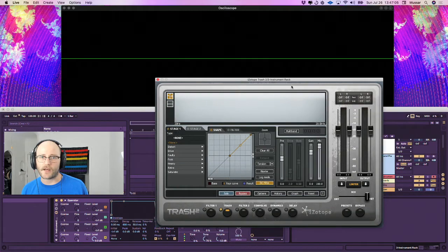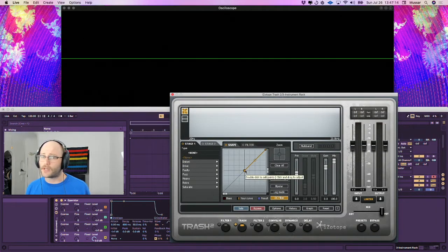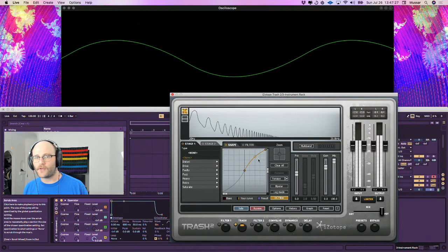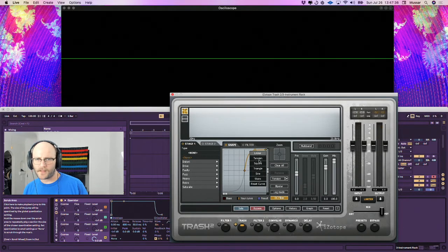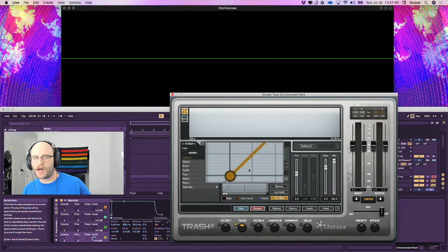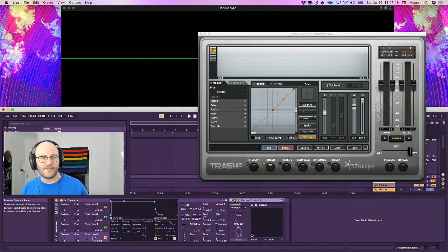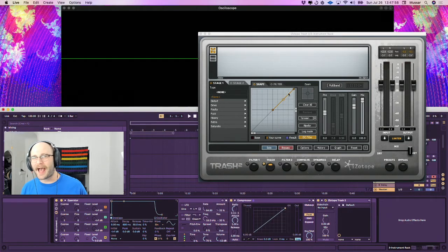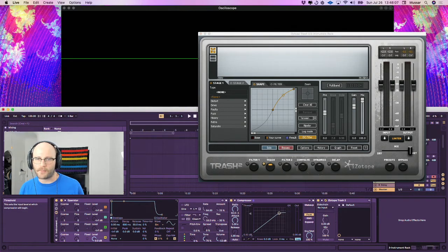Here I have iZotope Trash, a pretty decent wave shaping distortion plug-in. There's one important distinction between a compressor and a wave shaper. As I increase the tension on this wave shaper, you can see we're starting to add gain and volume to the signal, and we're even starting to round off that waveform. If I reset this curve, looking from this dot to this dot is exactly the same sort of shape as the XY grid on the compressor.